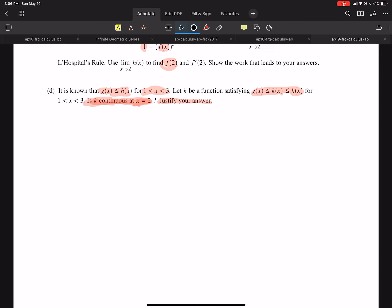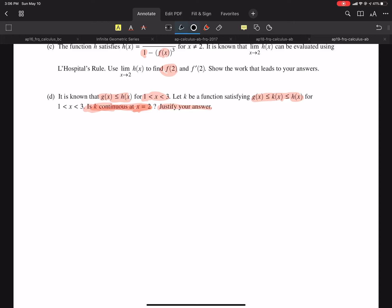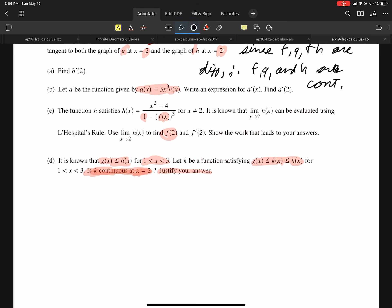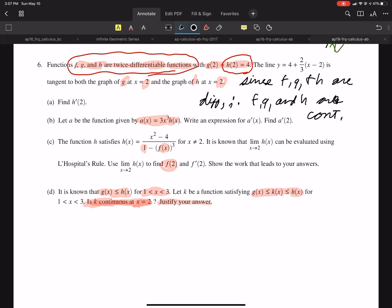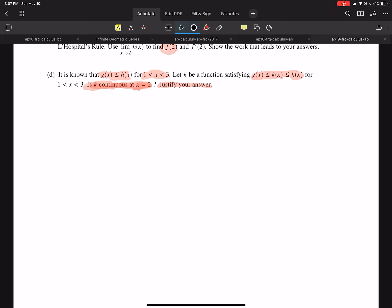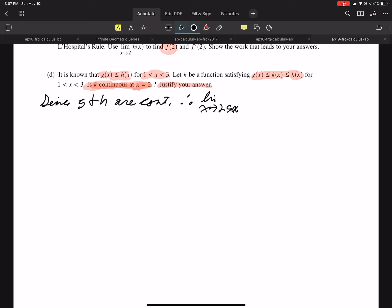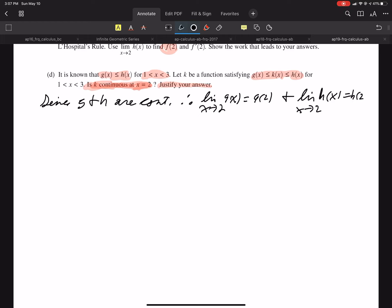We know G and H are differentiable, and therefore G and H are continuous — I already stated that. Since G and H are continuous, therefore the limit as X approaches 2 of G of X equals G of 2, and the limit as X approaches 2 of H of X equals H of 2, which equals 4. They both equal 4.